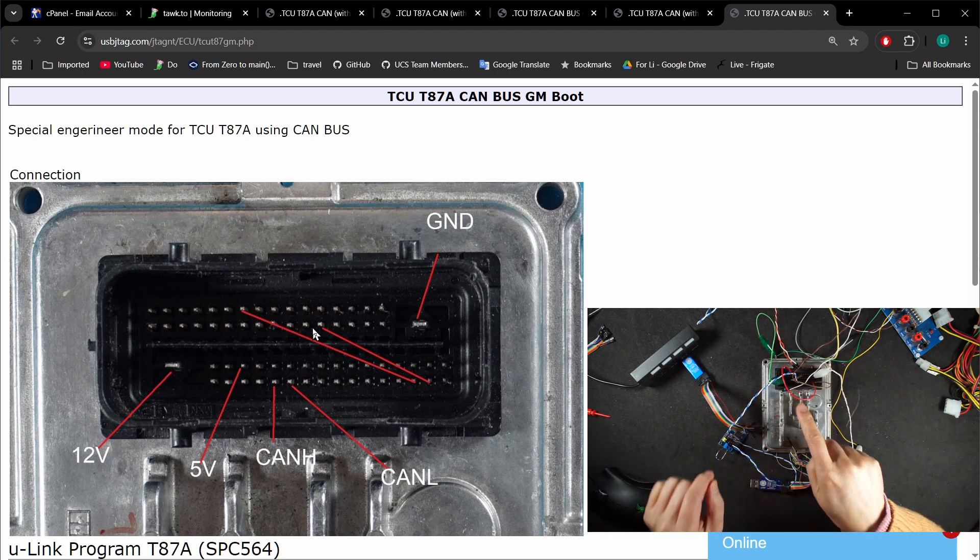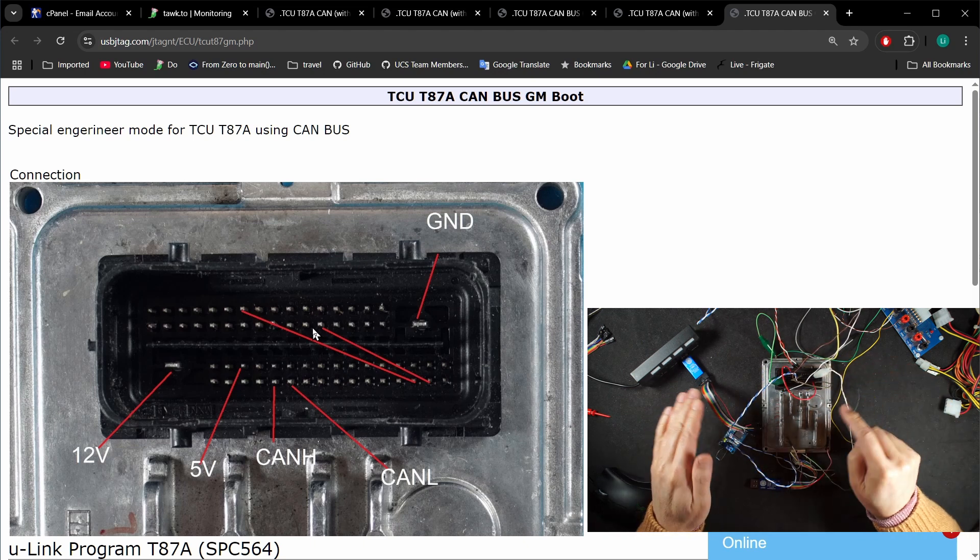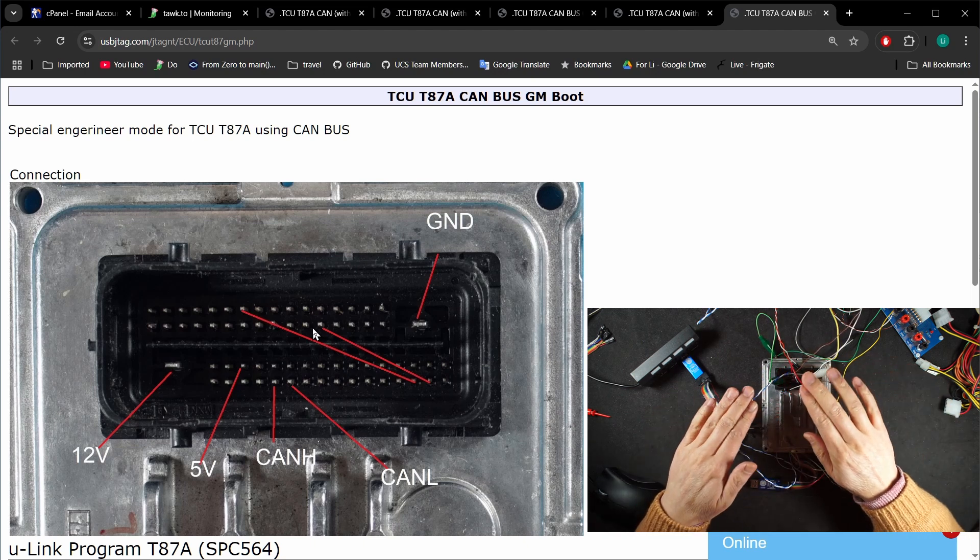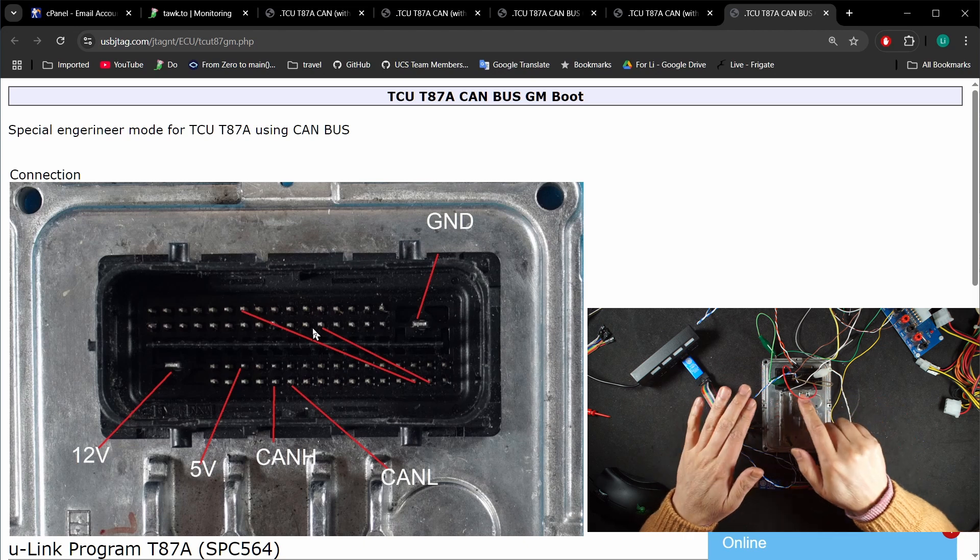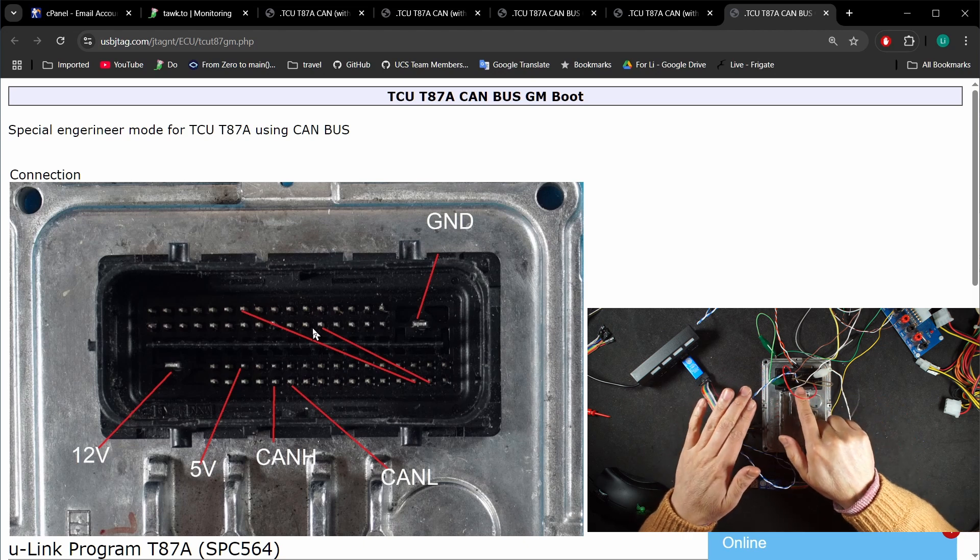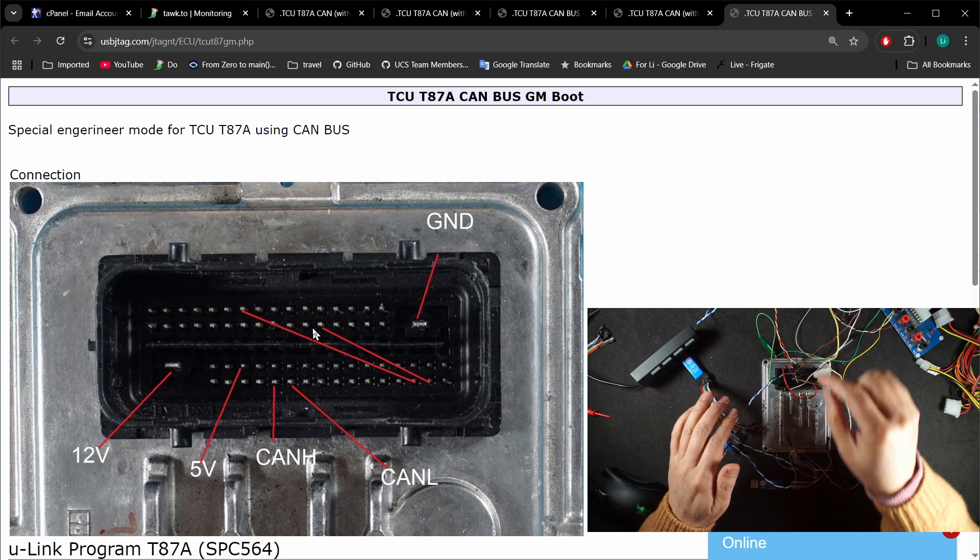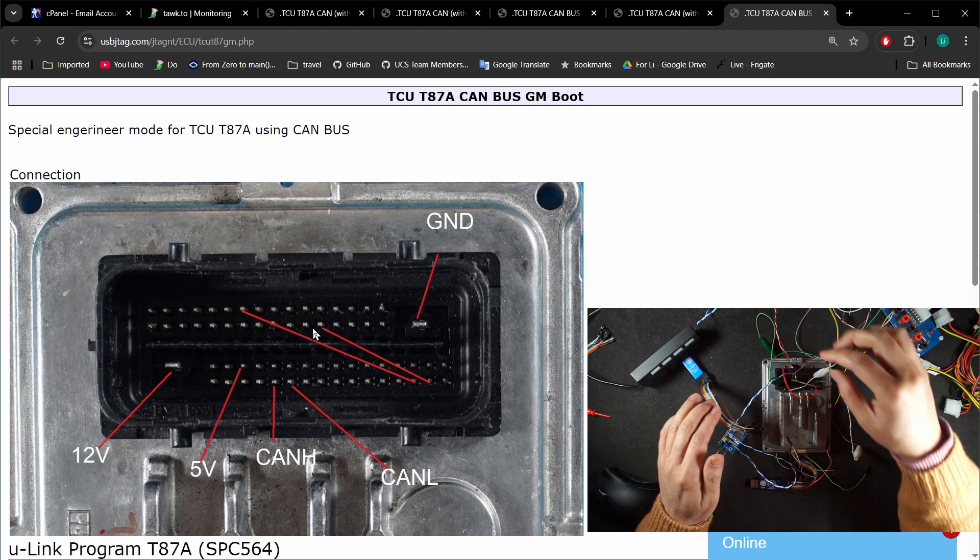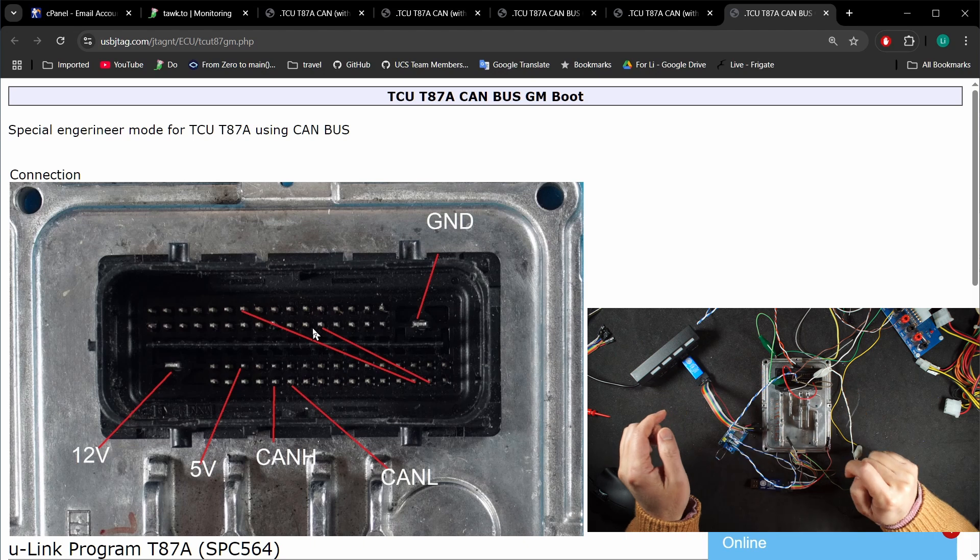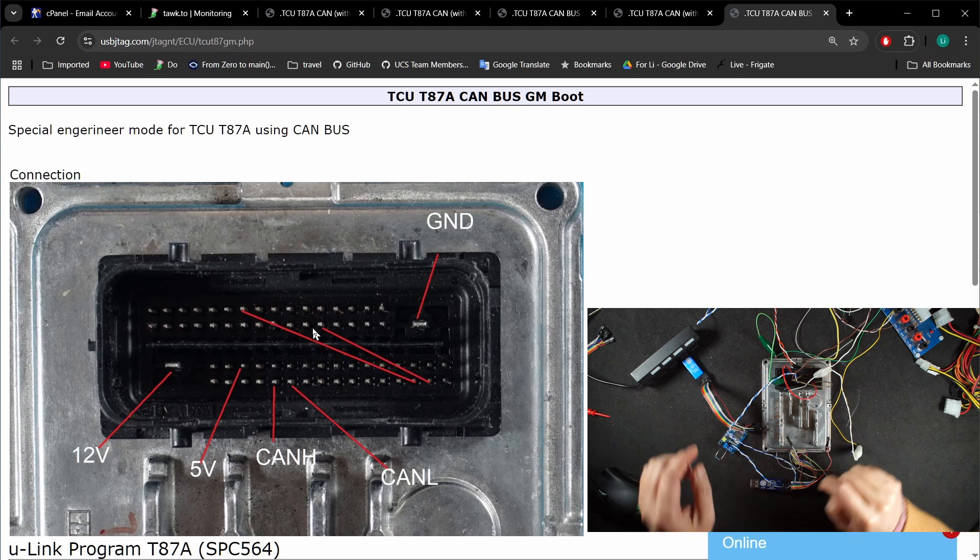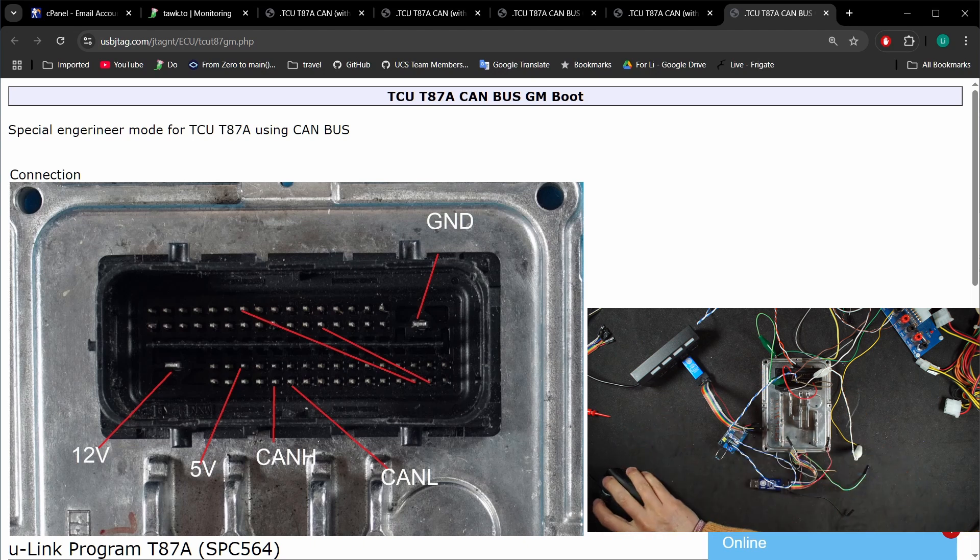This setup is for GM boot mode: regular CAN high, change 12 volt to 5 volt, and add two additional jump wires. Now let's go to the software.